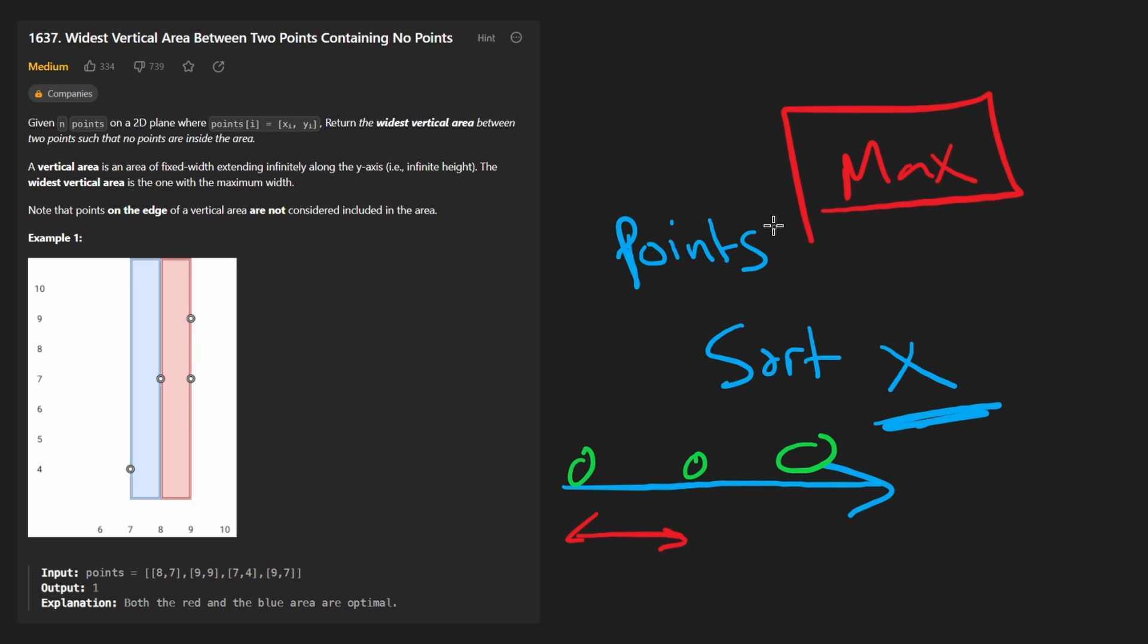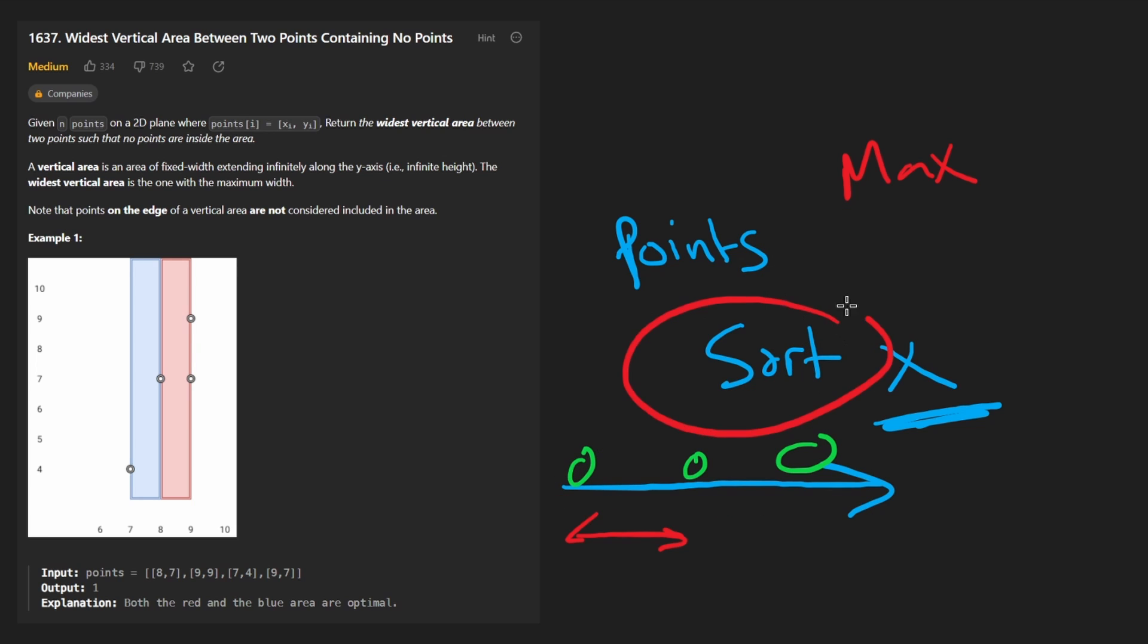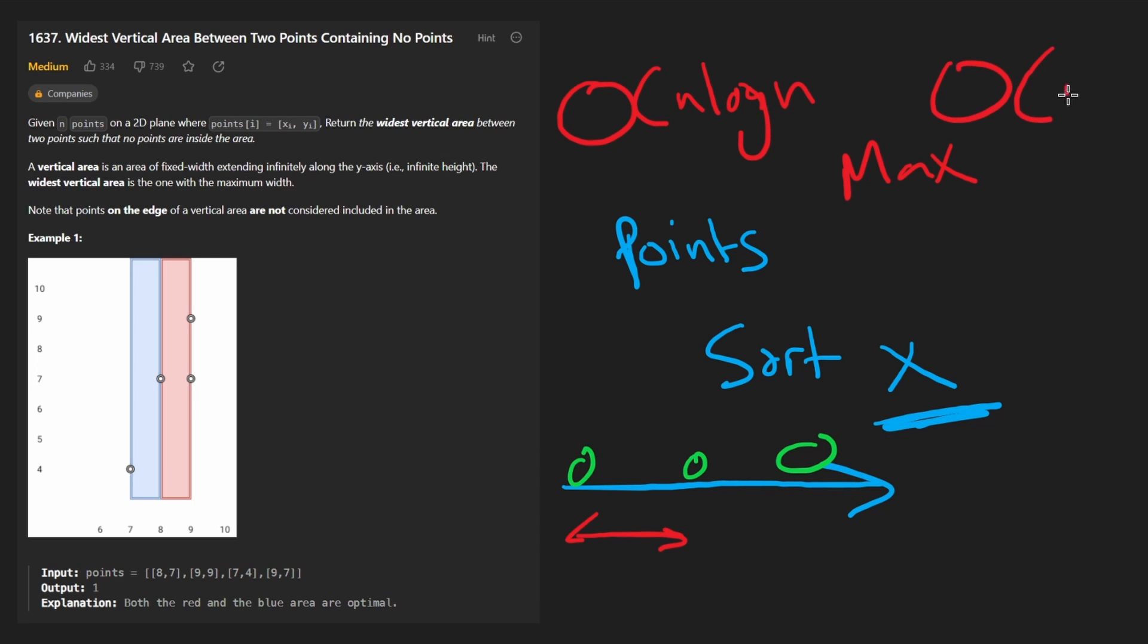What's the time complexity of this? Well, we're going to sort and then linearly scan. So the bottleneck is, of course, sorting because that is an n log n operation. A linear scan is just big O of n. So this will dominate the time complexity.